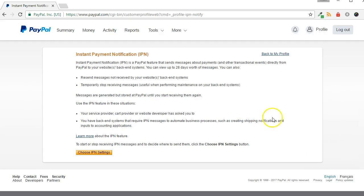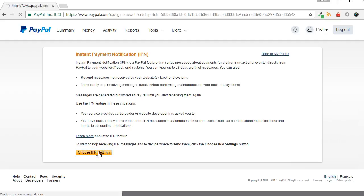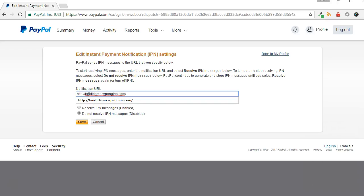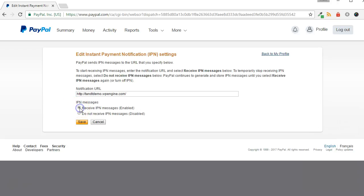If it's not already active, click the Choose IPN Settings button. You can enter any URL in the notification URL box. Use the URL of your member site's homepage, for example. Click the option for Receive IPN Messages. Finally, click the Save button.